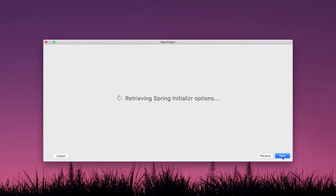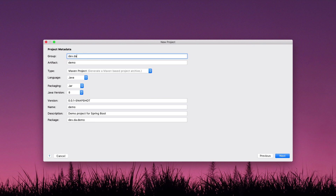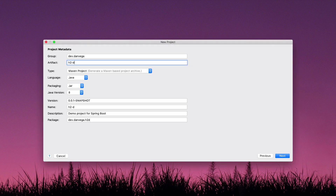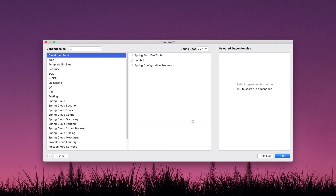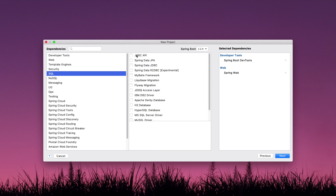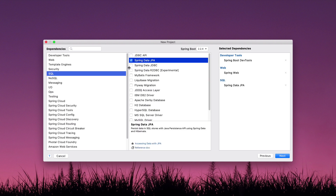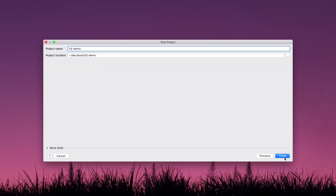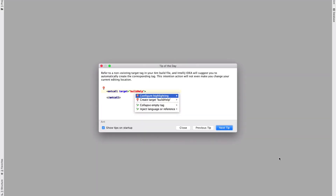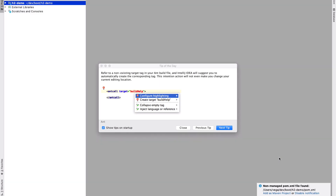I'm using Java 8. I'll set the group to dev.danvega and call this H2 Demo. Clicking Next, we're going to select a few dependencies: Spring Boot DevTools, Spring Web, Spring Data JPA — even though we're not really using JPA stuff here — and H2 Database. I'm throwing that in a folder called Boot, clicking Finish, and letting it load up in IntelliJ as a Maven project.